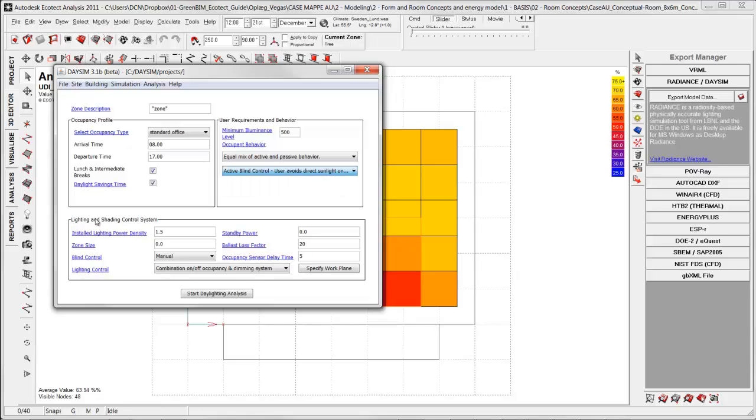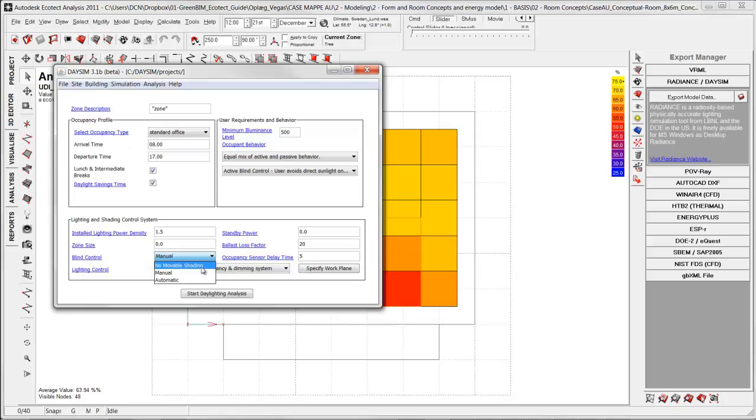Is it to avoid direct sunlight or is it using the discomfort glare settings for turning on and off the blinds? Down here on the lightning and shading control system you have the possibility of selecting no movable shading. That one is related to the static shading device on the building instead of choosing simple shading device.